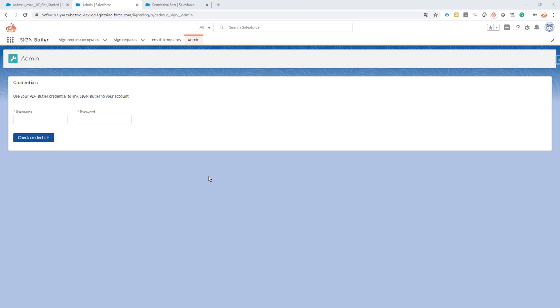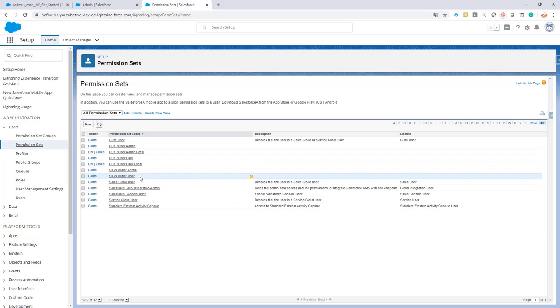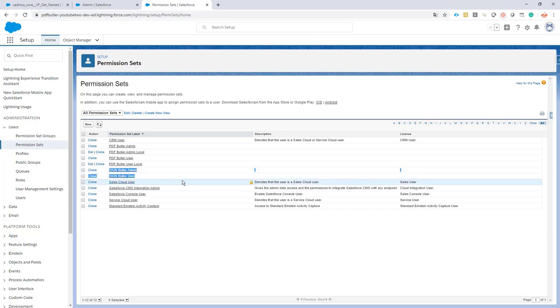To configure it, we have to do a couple of technical steps and then we're all good to go. The first technical step is to set up our permission sets. Out of the box, Sign Butler comes with two permission sets: a permission set for the admin...